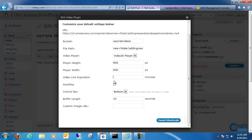You also have the buffer length here. For people that are on slower connections, you want to have this lower. But with most people being on broadband now, the 10 second buffer limit is actually just fine. Once all the settings are set, all you have to do is click on this button to insert the shortcode.